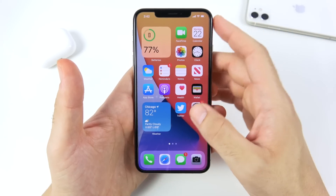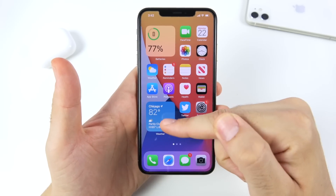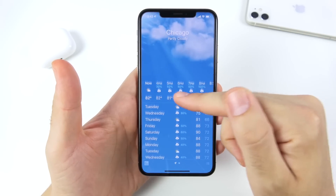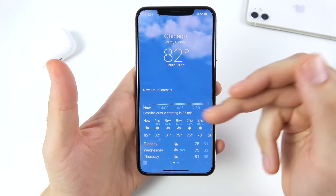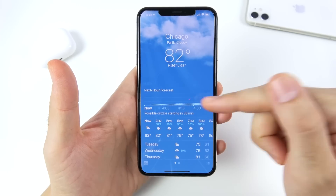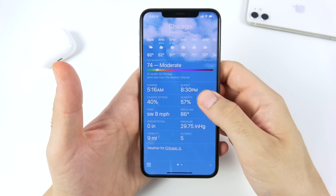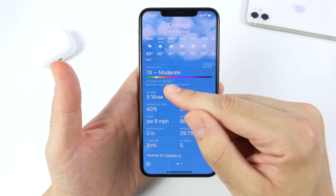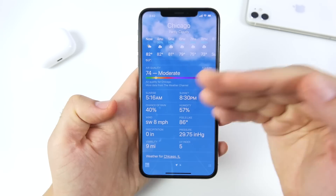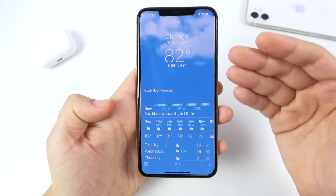Looking at the weather widget, there's more of a minute-by-minute forecast. You can see when drizzle is going to start. It also shows more air quality information — a slightly updated but more in-depth weather application in iOS 14.